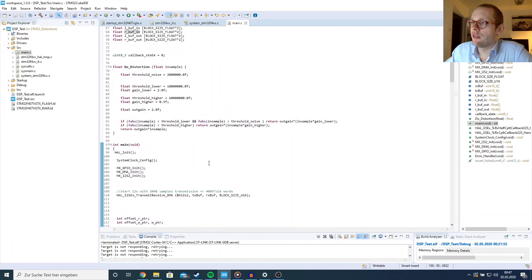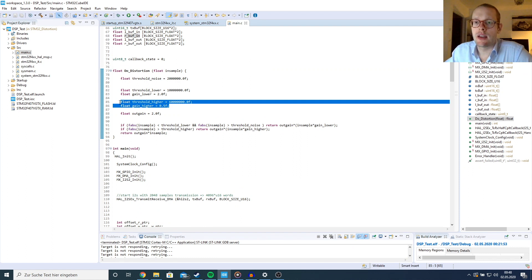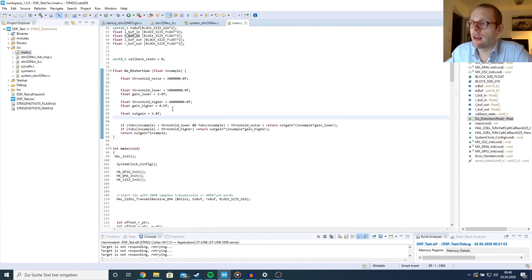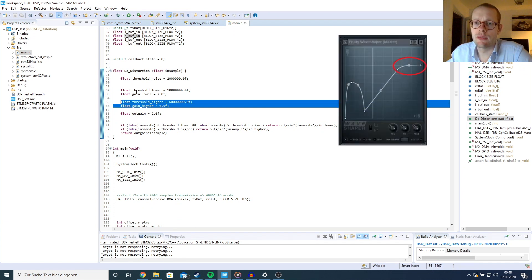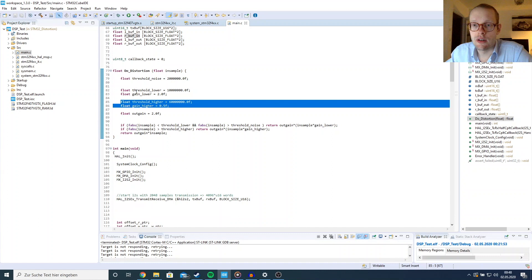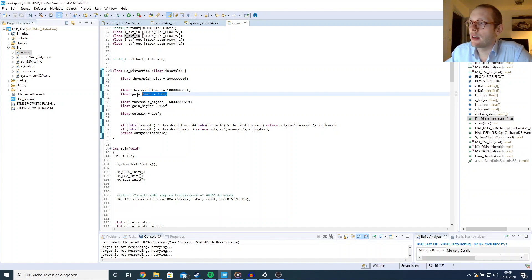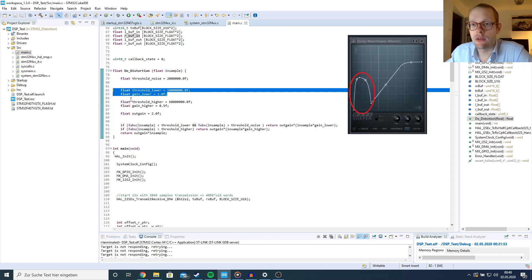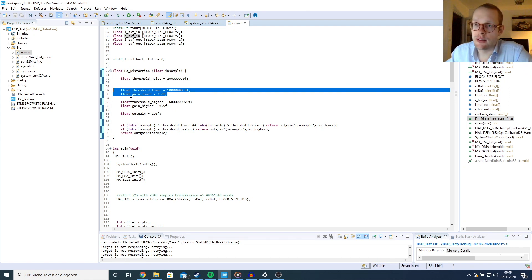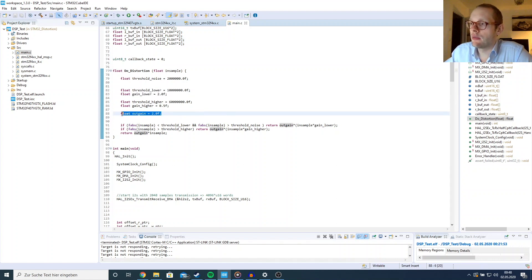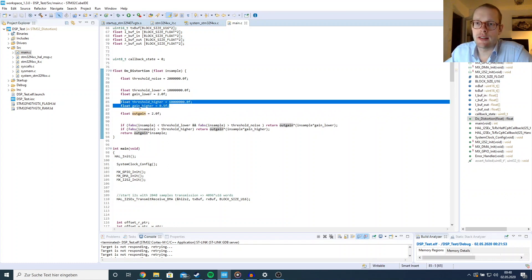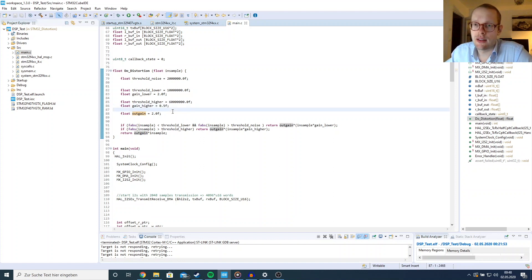Let's look at the do_distortion function. We have two main thresholds: a higher threshold modeled with a gain below one to simulate tube amplifier saturation, and a lower threshold with a gain higher than one to model the crossover distortion. I'm also applying an output gain because the higher threshold compresses or limits the overall energy of the signal, so the output gain restores a similar average energy level.